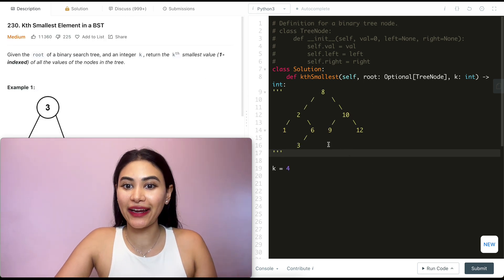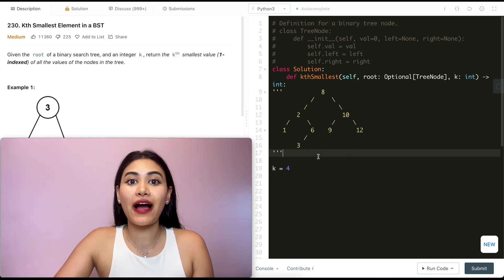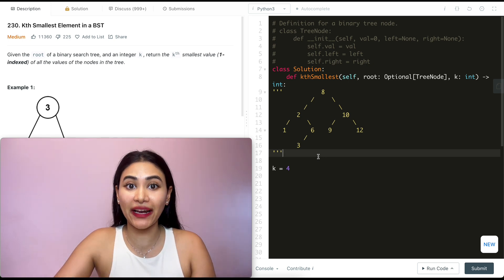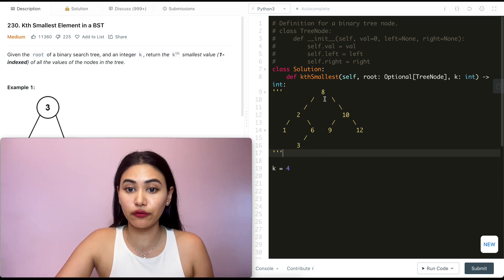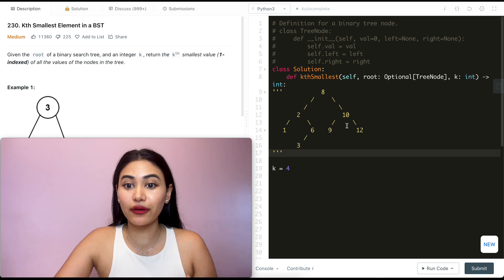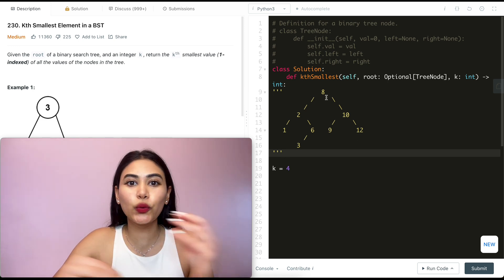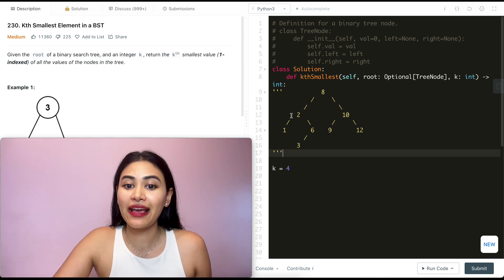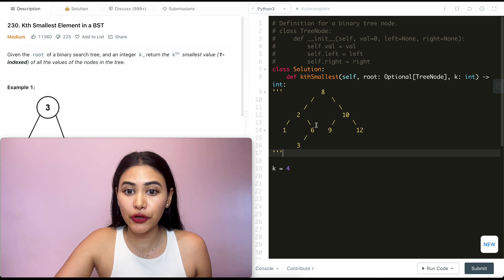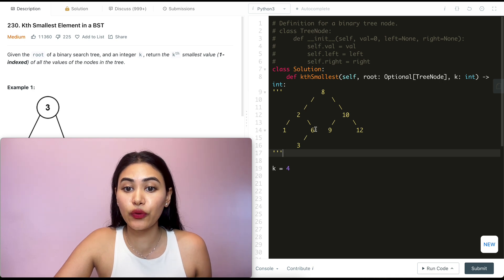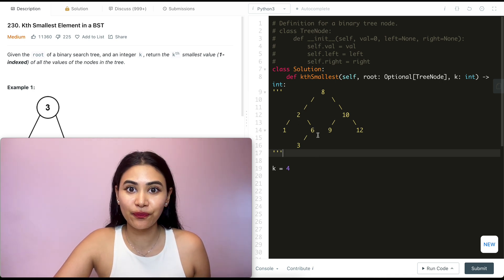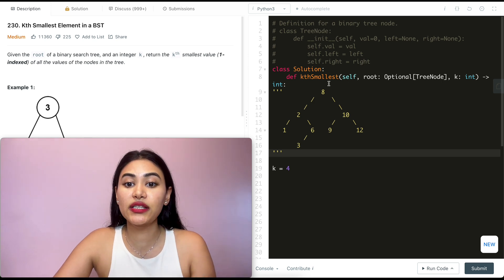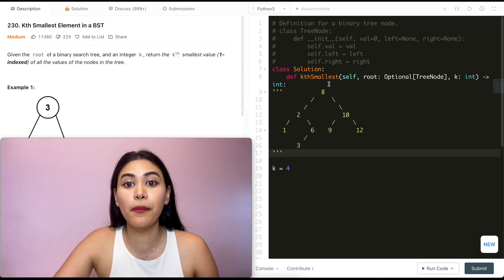Say I have the following input binary search tree as my example, and k is four. How do I find the fourth smallest element? In a BST, every node to the left of a root node is smaller than it, and everything to the right is greater, no matter where we are in the tree. So the smallest value is going to be the leftmost value.